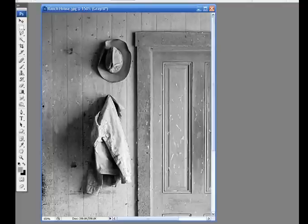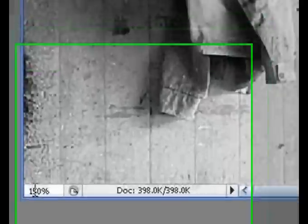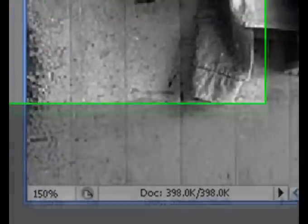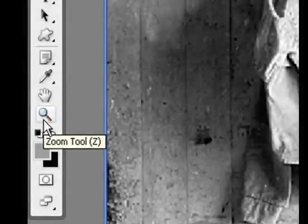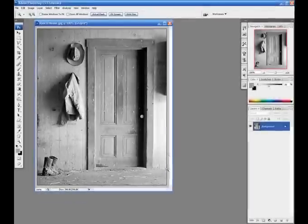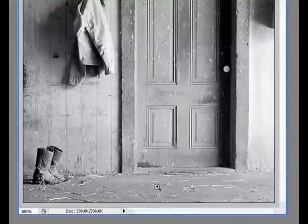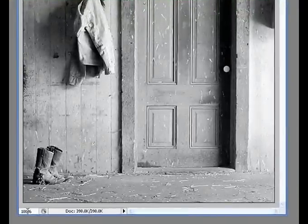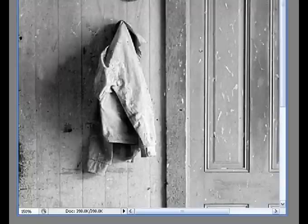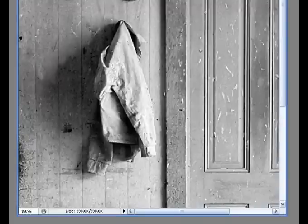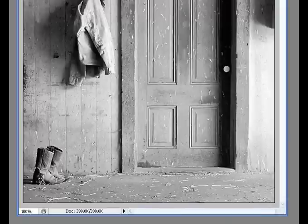If you want to get it back to 100%, you can retype 100%. But a quicker way is to go over here to your toolbar and double click on this magnifying glass or zoom tool. Double click on that and it will bring us back to 100% view. The keyboard equivalent to this shortcut is Ctrl-Alt-0 or Command-Option-0. So if I bring it back to 150% and I hit Ctrl-Alt-0, it goes back to 100%.